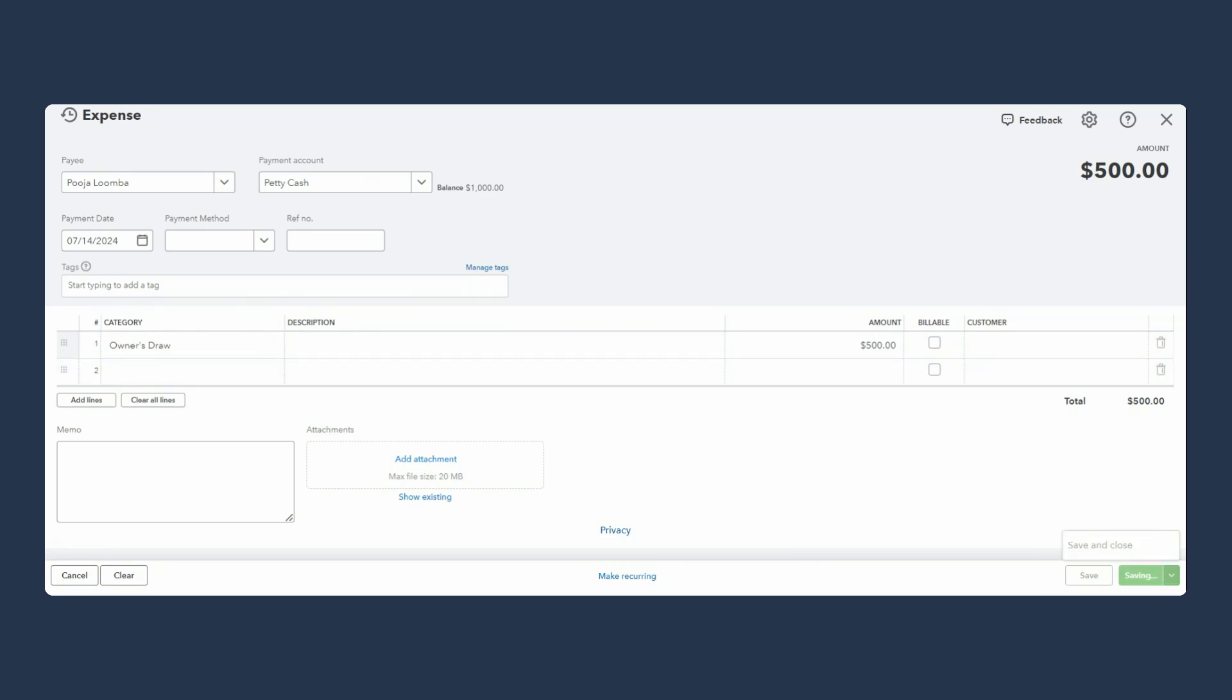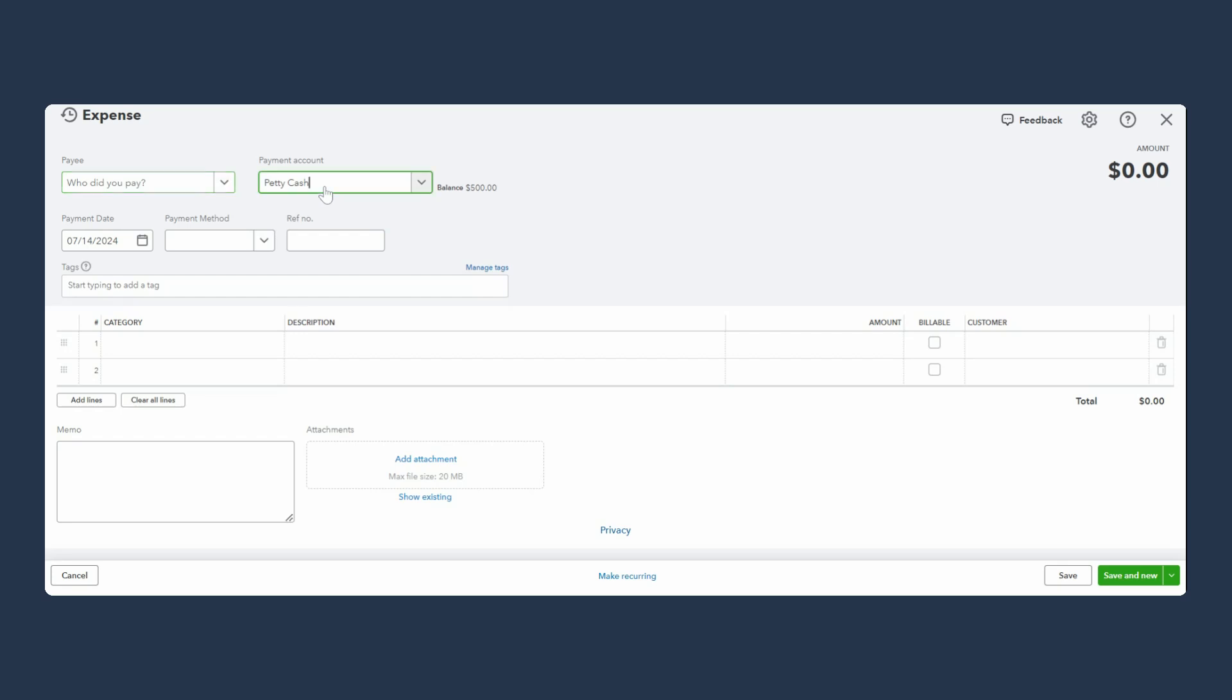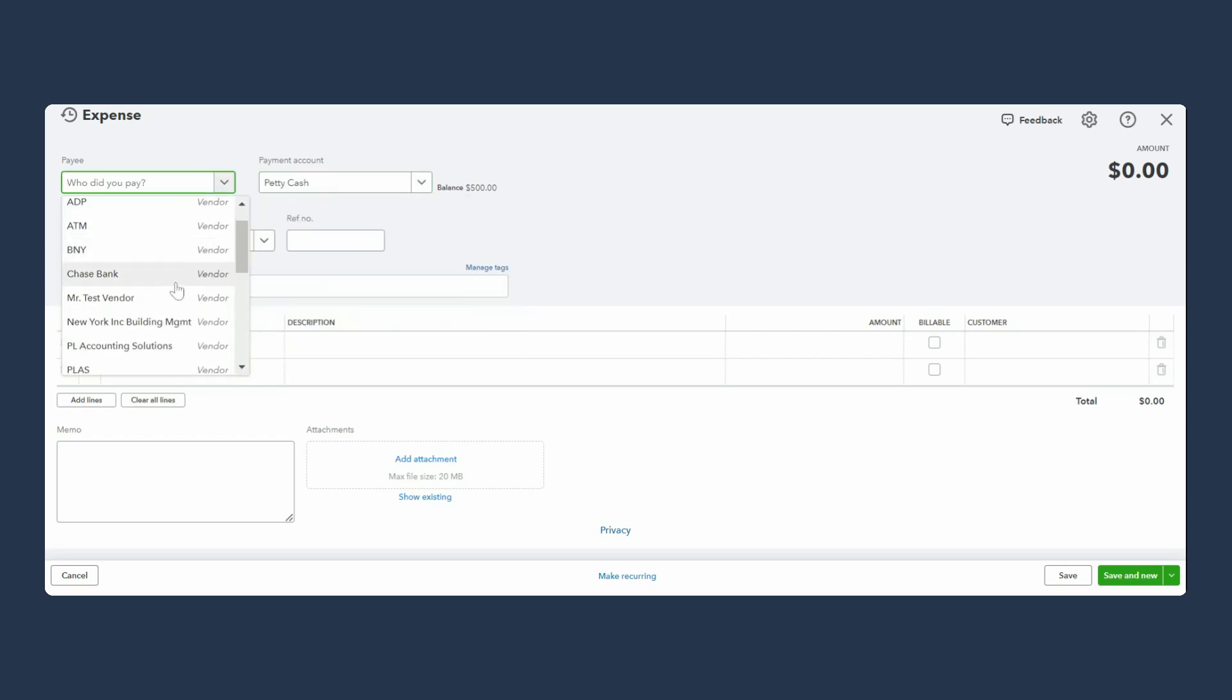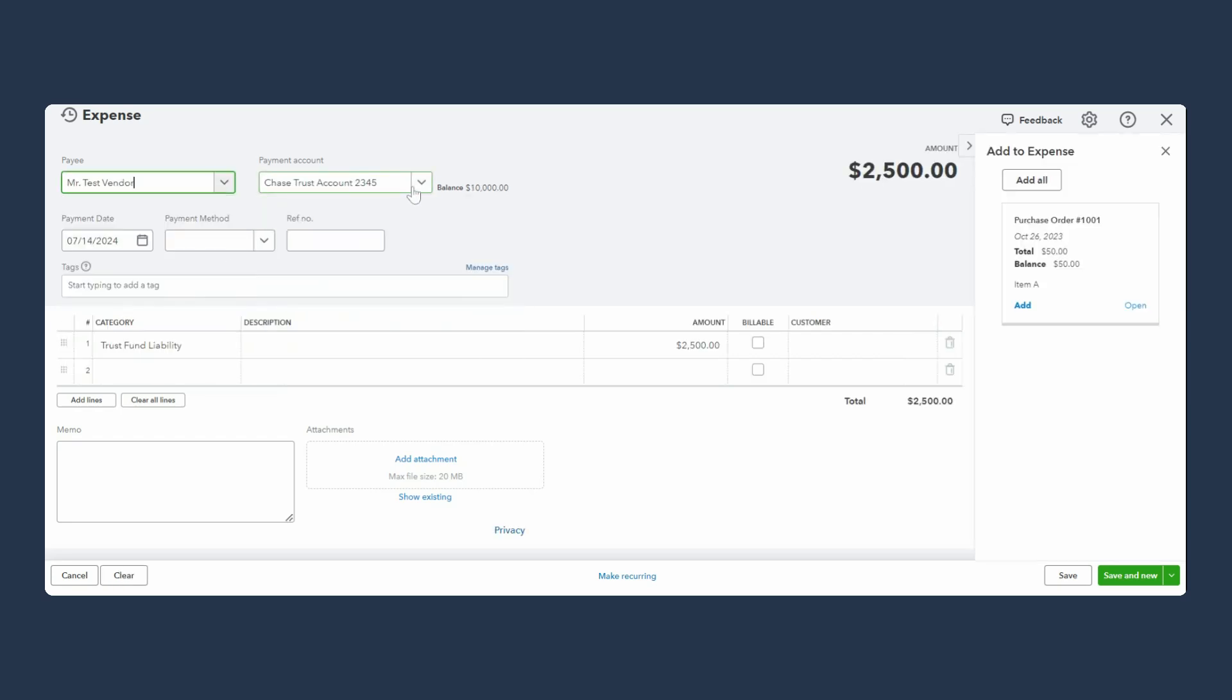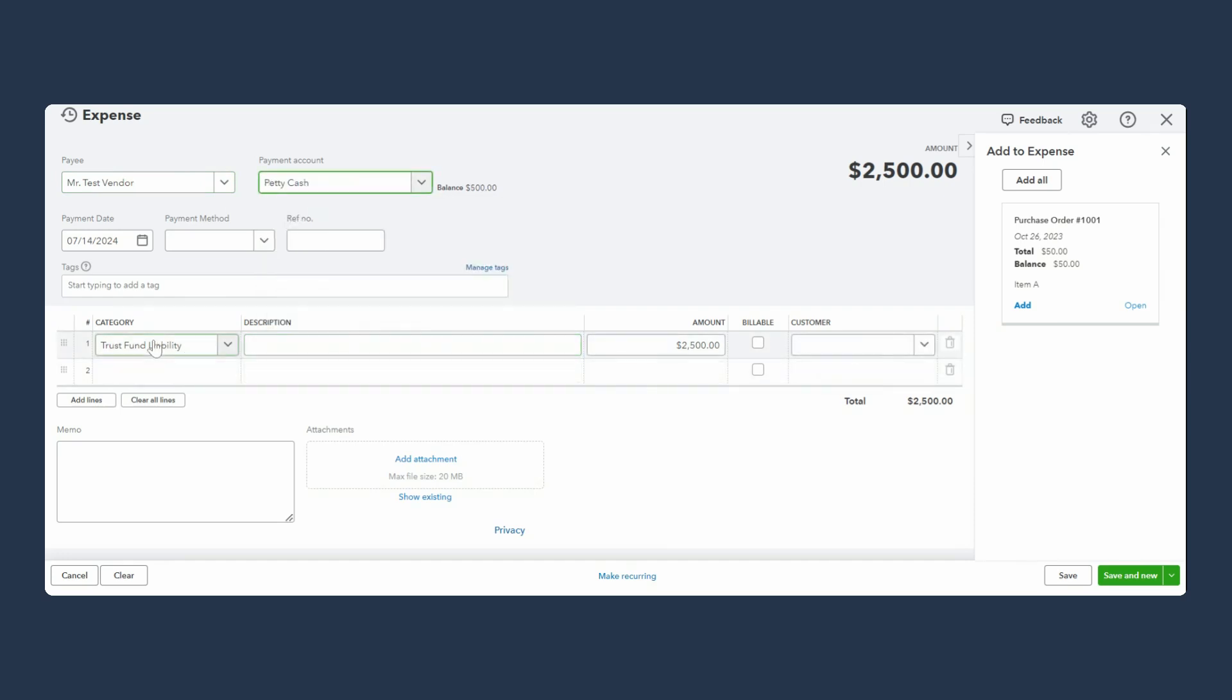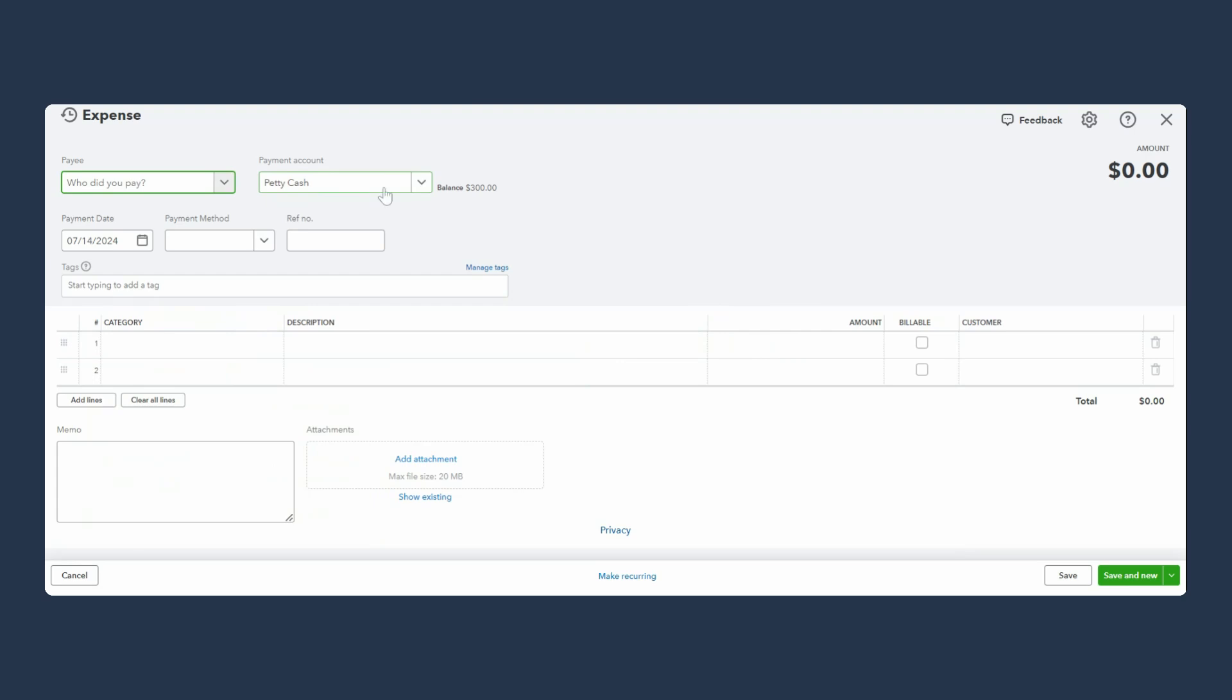Another transaction we're going to record now out of petty cash account. Let's say I paid one of the vendors in cash. We have to make sure that we pick the right account - petty cash. This is for some office supplies, $200. I'm going to do another one, save and new.